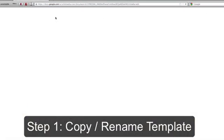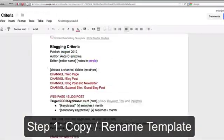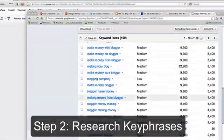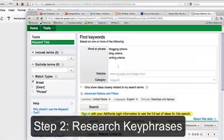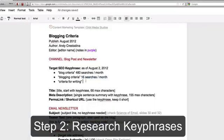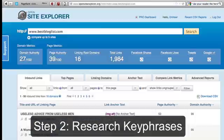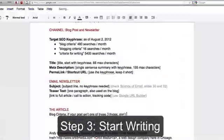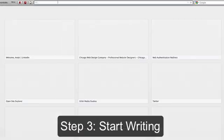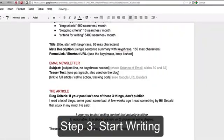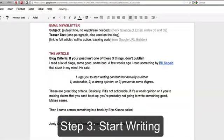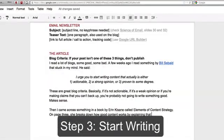How to write a high-ranking blog post in two minutes. The first thing we do after copying and renaming our content marketing template is researching key phrases using Google AdWords, finding key phrases that people are searching for, then searching for them ourselves in Google, and checking the competition using Open Site Explorer. More details about that below.